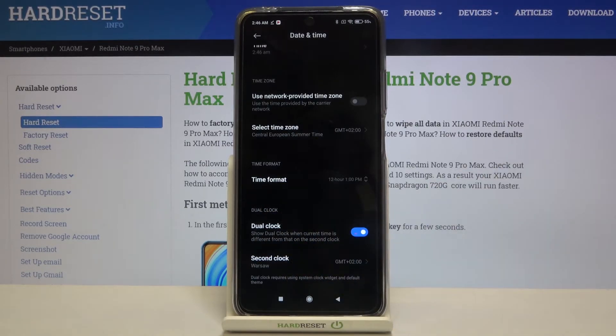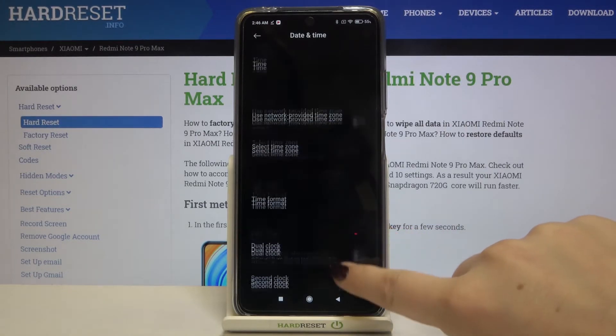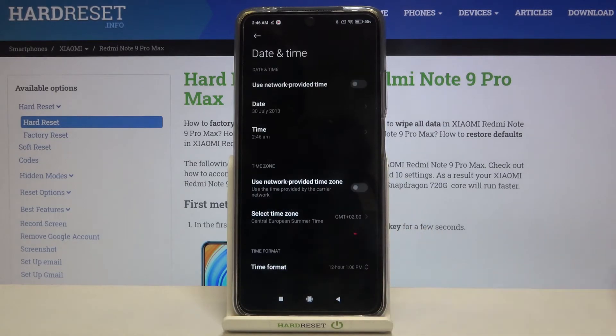As you can see it is immediately applied. Under it we've got the Dual Clock option — if you want to show the dual clock just leave it enabled; if you want to turn it off, tap on this switcher.